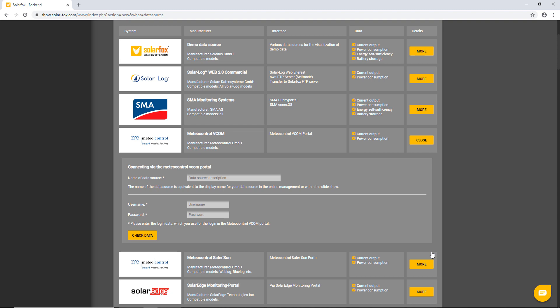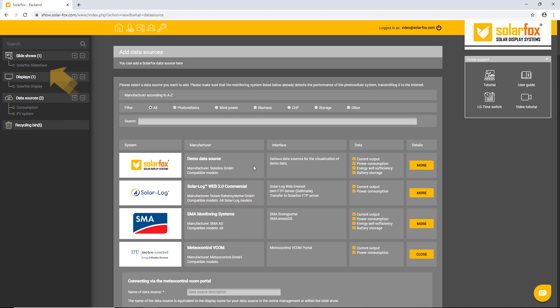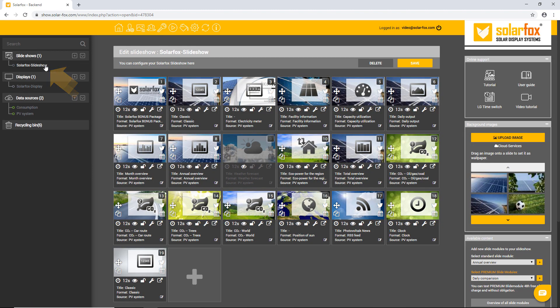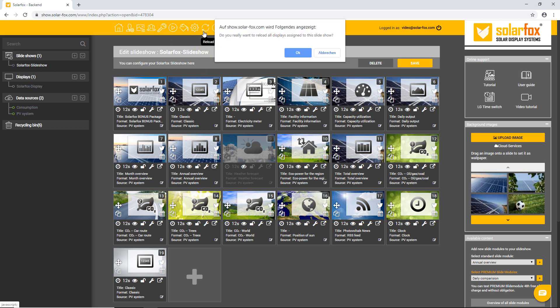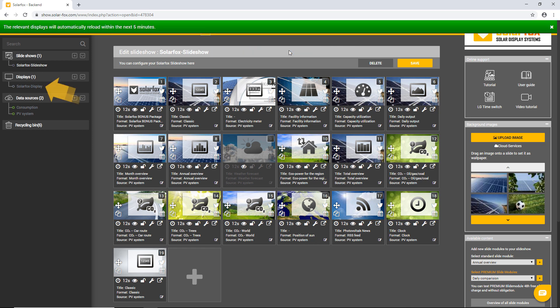To refresh a display, you must select the assigned slideshow in the left sidebar and then click on the arrows icon at the top right corner. The same icon can also be found in the display settings in the left sidebar. Your display will be updated within five minutes.